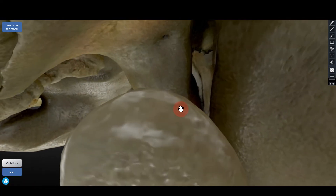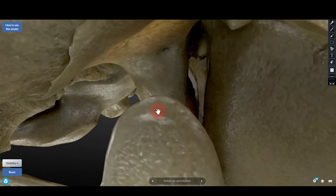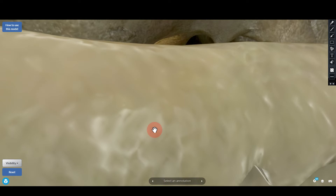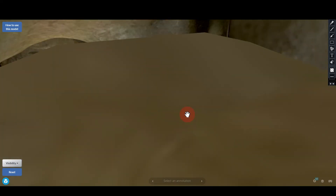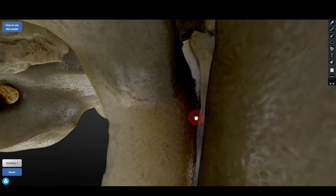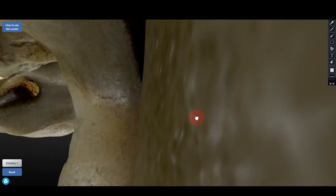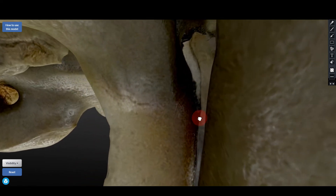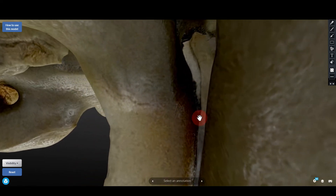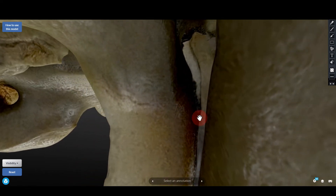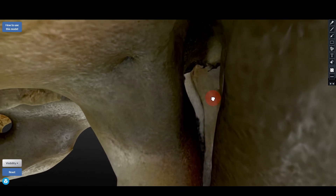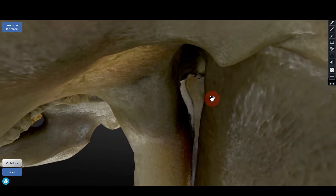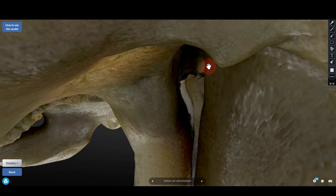Now I'm going to zoom in into the infratemporal fossa. This bone that you see is the coronoid process of the mandible. Going a little deeper, I am now in the infratemporal fossa.